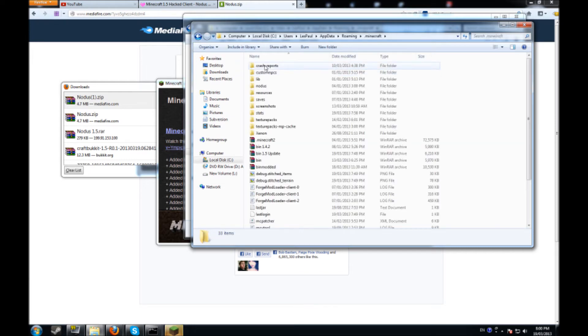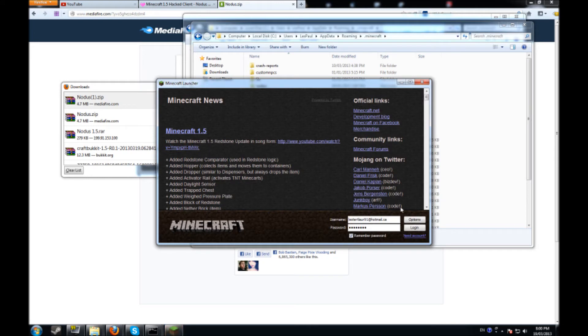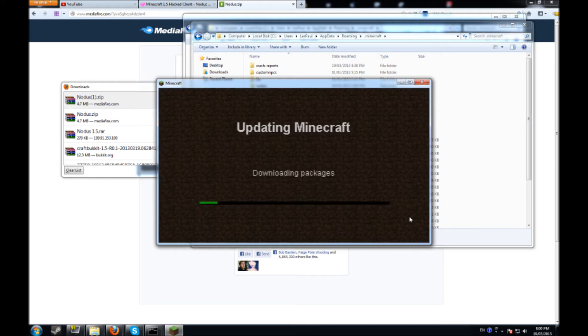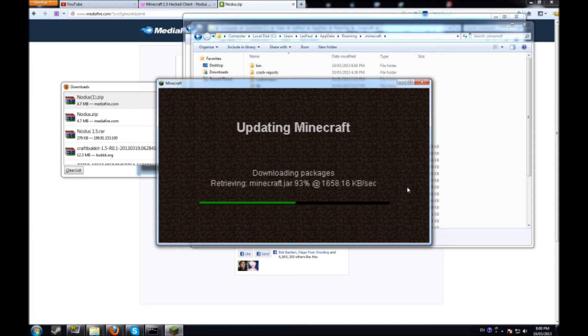So what you're going to do is you're going to click on that and it's going to have a bin folder for your first folder here. You're just going to want to copy and delete that. And what you just do is you just log in, let it all download and do whatever it needs to do. It takes about 10 seconds maybe at the most.